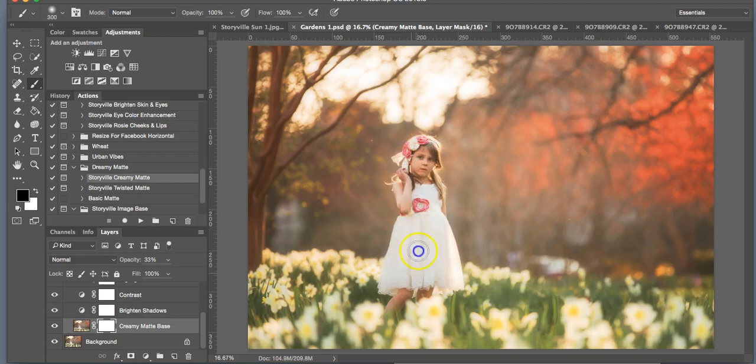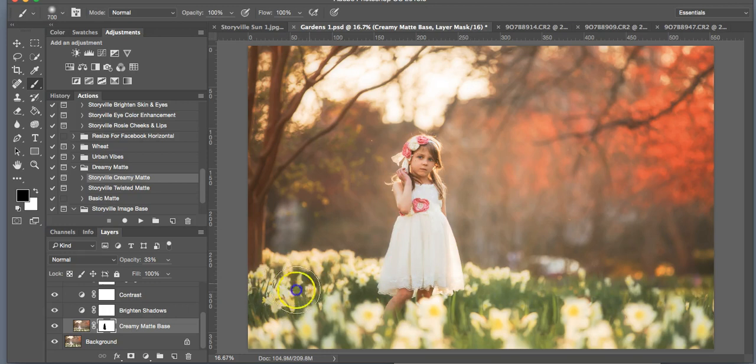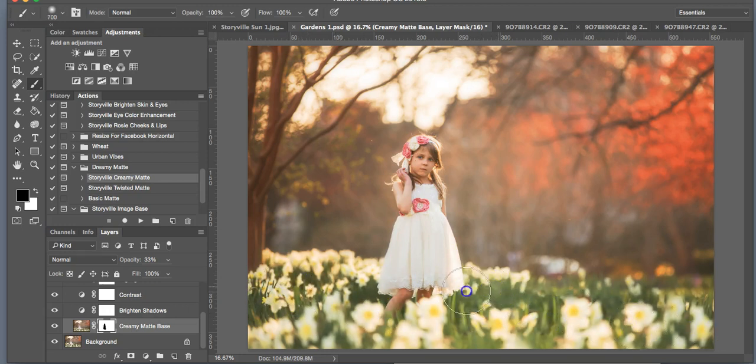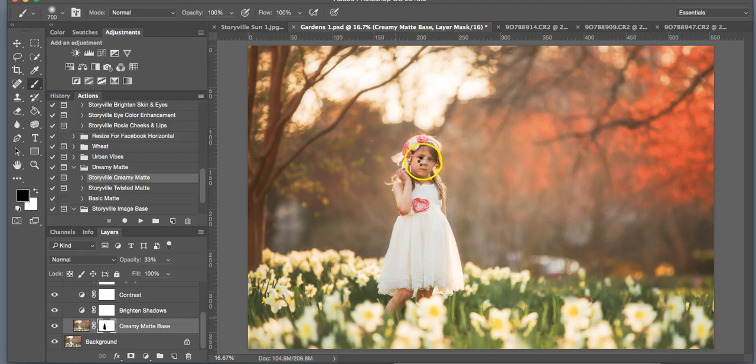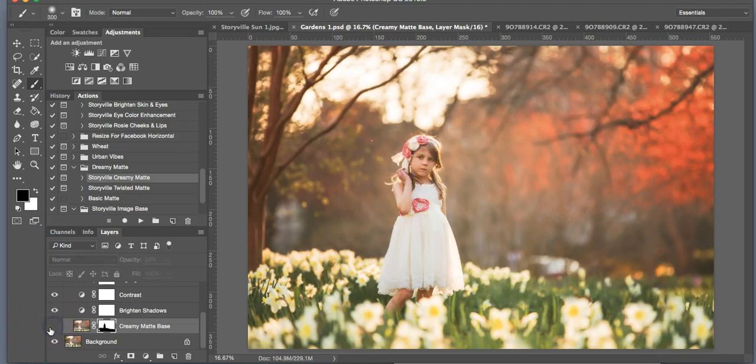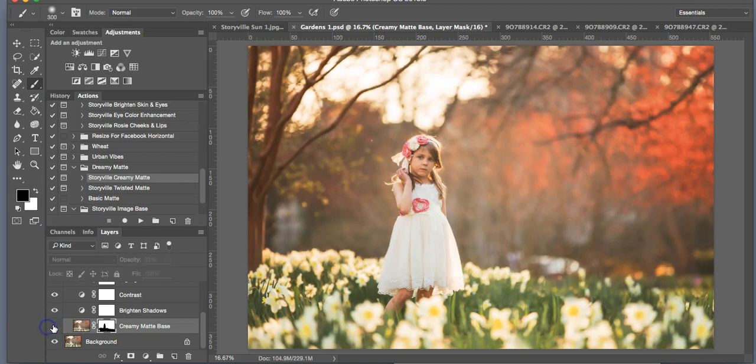In this case, I'm going to probably wipe it off the flowers too, just to bring them back in focus. So now I just added a little bit of creaminess to the background, which I like, and that looks good to me.